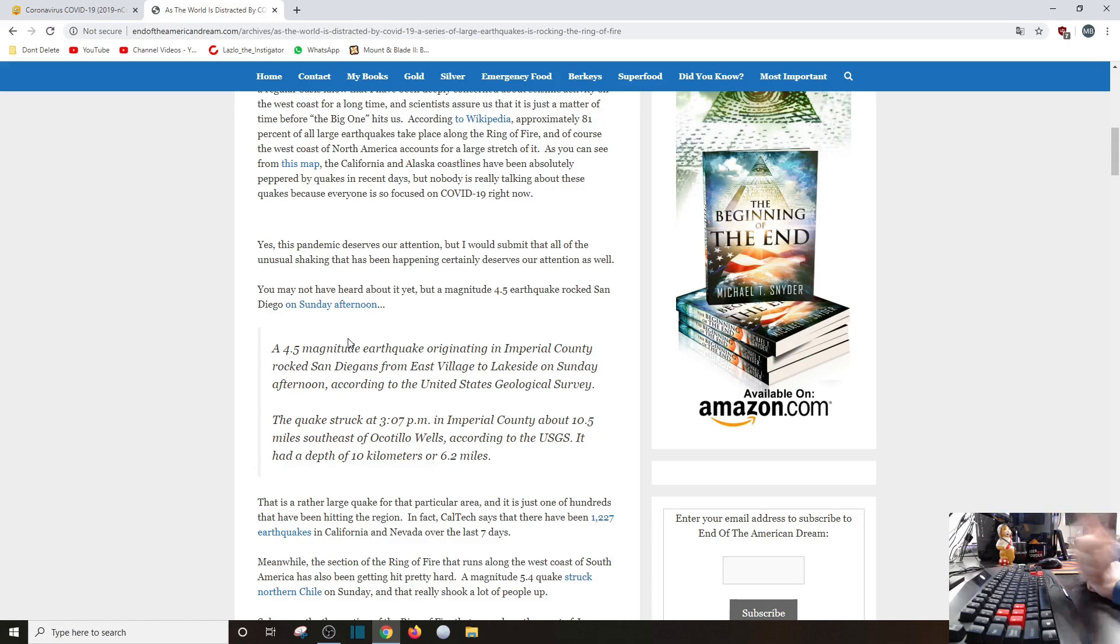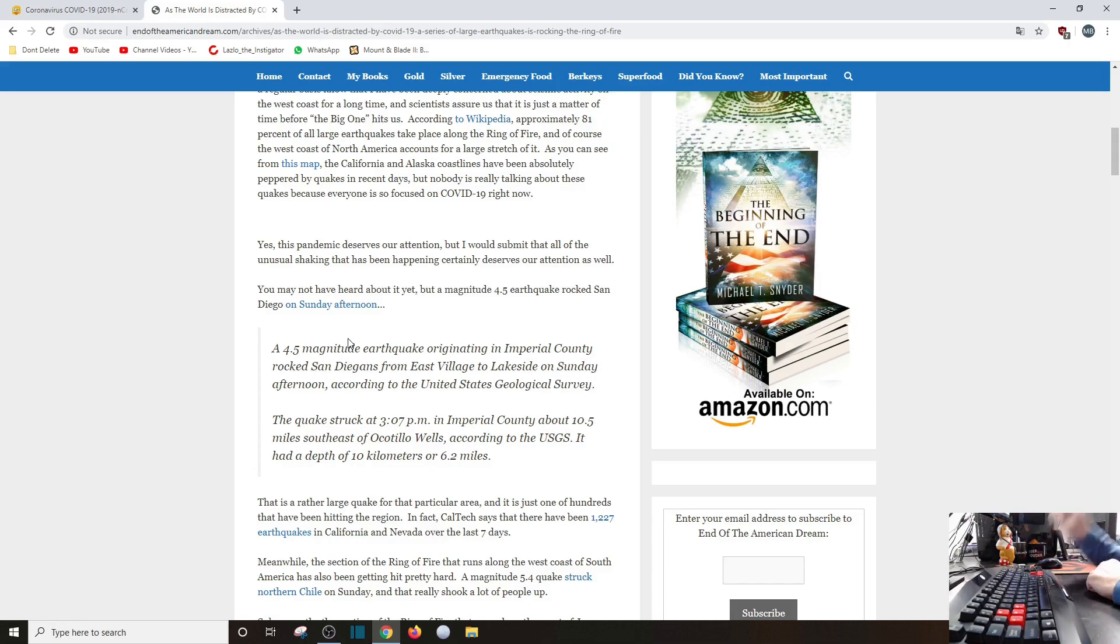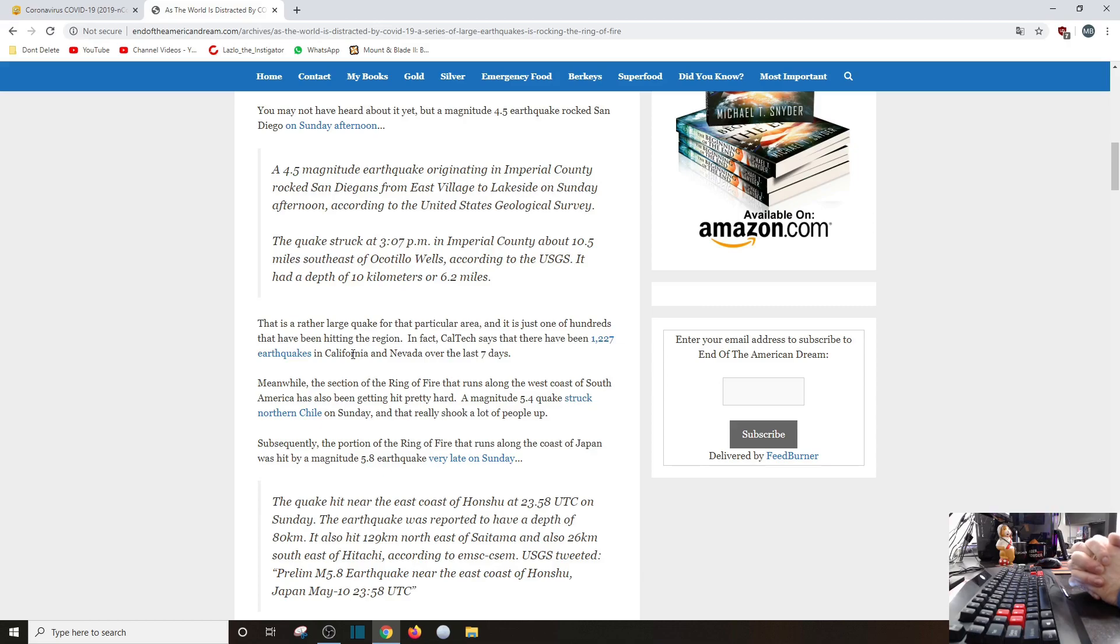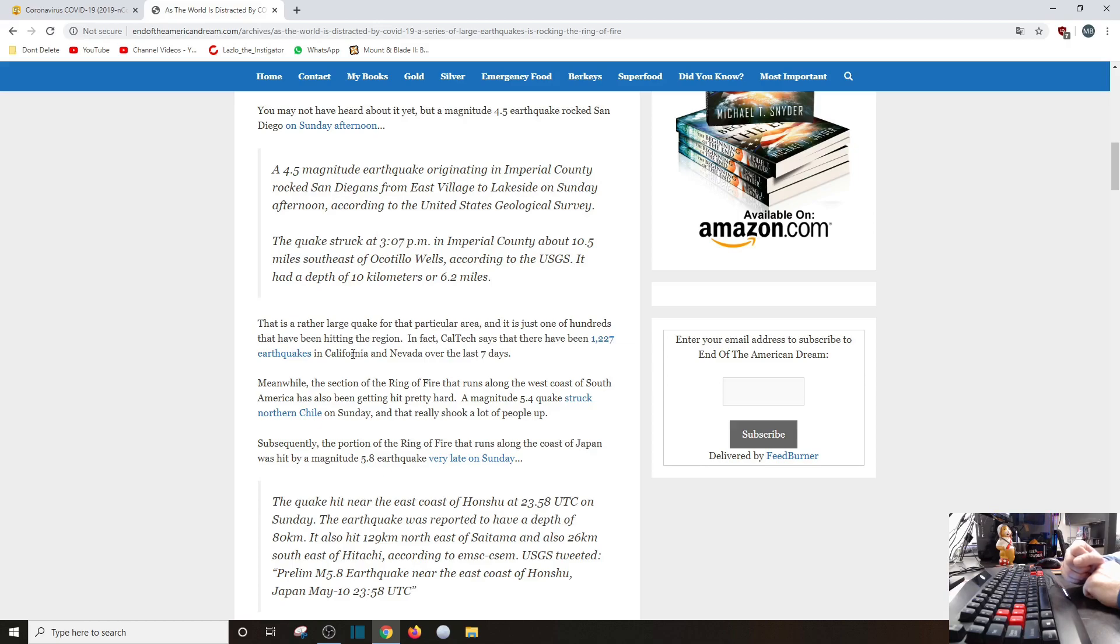And what are you going to say? Aliens? Global warming? Wait, wait for it. It's going to say it. And if he doesn't, then eh. Meanwhile, that section of the Ring of Fire that runs along the west coast of South America has also been getting hit pretty hard. Yeah. A magnitude 5.4 quake struck northern Chile on Sunday, and that really shook a lot of people up. I didn't feel that one. Subsequently, the portion of the Ring of Fire that runs along the coast of Japan has been hit by a magnitude 5.8 earthquake very late on Sunday. A quake hit near the east coast of Honshu at 23:58 UTC, which is almost midnight. On Sunday, the earthquake was reported to have a depth of 80 kilometers.